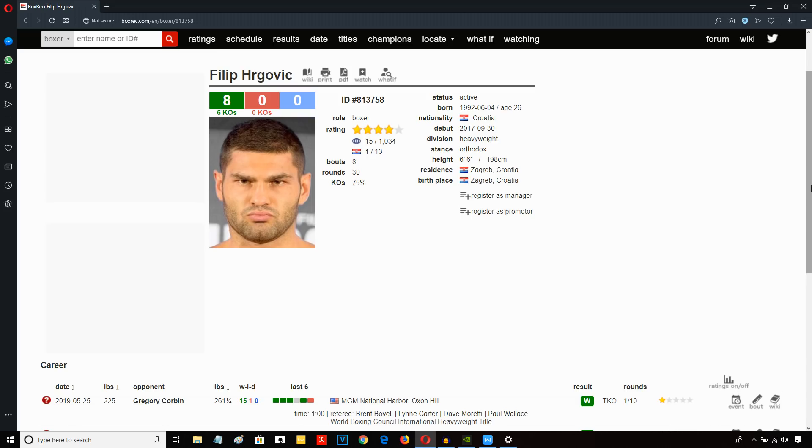but in order to stay in the running for the next generation, he's got to keep signing heavyweights. Right now he's got AJ and he's got Dillian Whyte. You need more than that. So Hergovic is a good acquisition, although Hergovic is co-promoted by Sauerland.